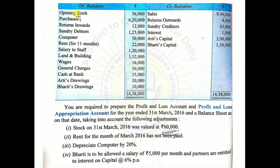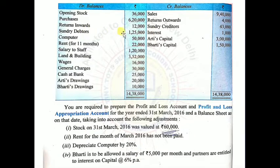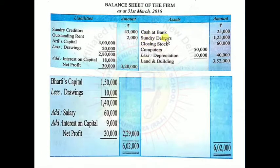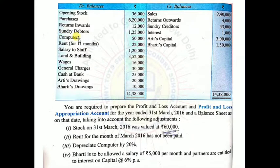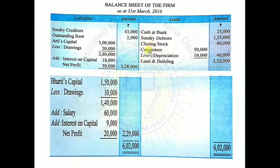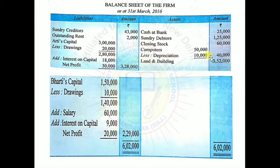Going back through the table: opening stock used, purchases used, return inwards used. Sundry debtors go to balance sheet asset side: Rs.1,25,000. Computer: depreciation entry is done, but computer also goes to balance sheet asset side — Computer Rs.50,000 less depreciation Rs.10,000 = Rs.40,000 net value recorded on asset side.